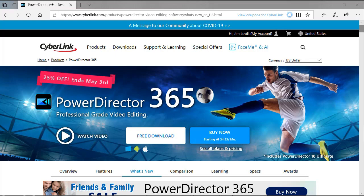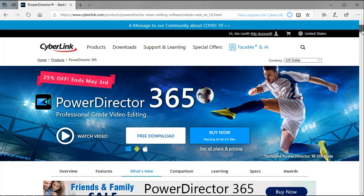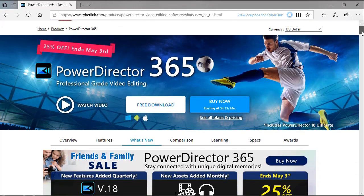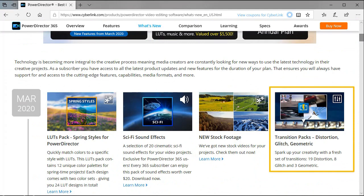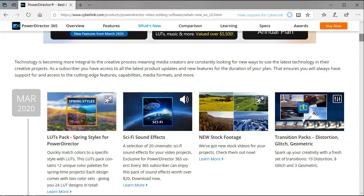When you go to the PowerDirector website and you click on the screen, you'll get to a page that looks like this. When you click on the What's New area, it will give you what we're about to look at slightly lower than the banner at the top. I'm going to drag down, and if you look on the right, there's an area called Transition Packs: Distortion, Glitch, and Geometric.